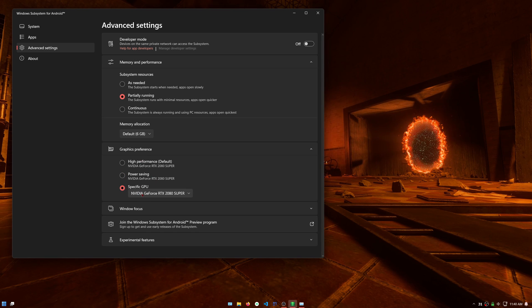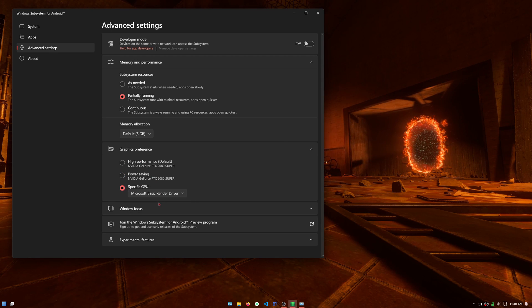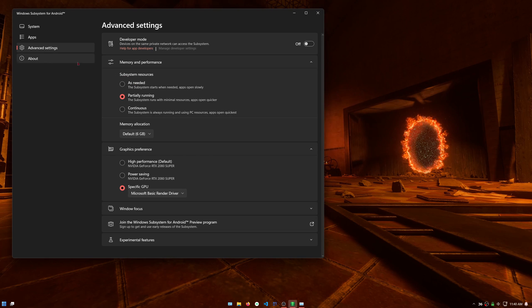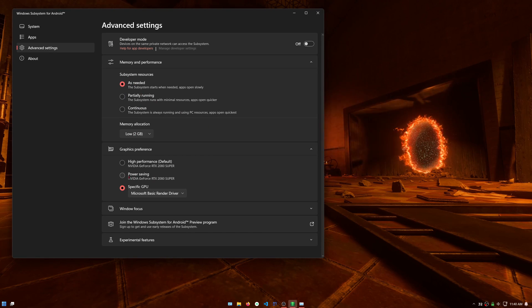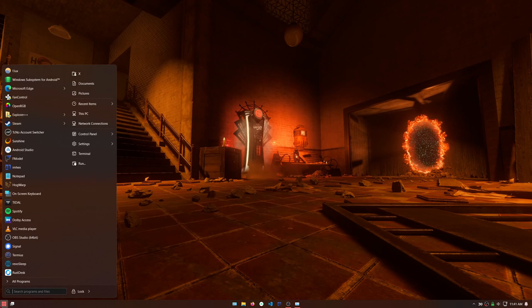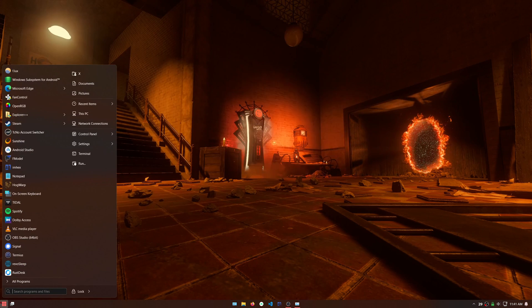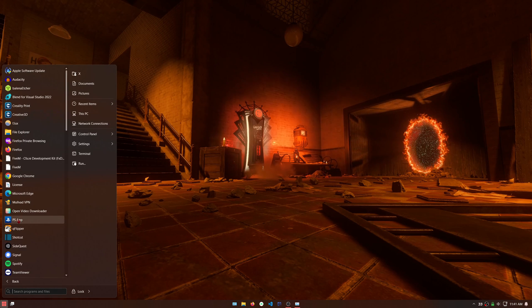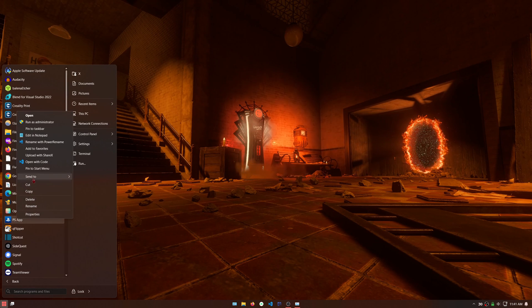If you have problems getting the PS app or other Android apps to stay open, you might need to try changing the specific GPU setting to Microsoft basic render driver. You can also see the PlayStation app in your installed programs and can make a shortcut to it or pin it in your start menu for quick access.